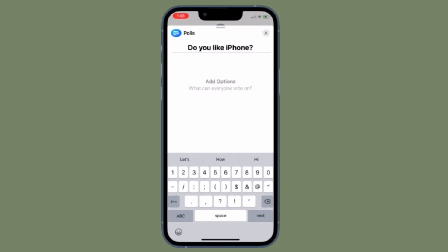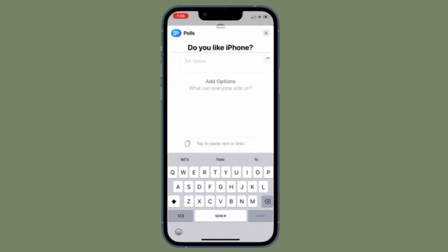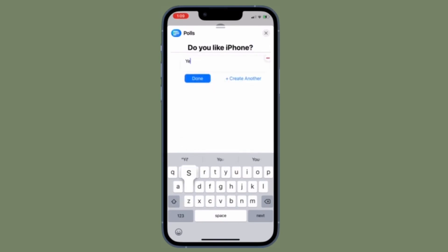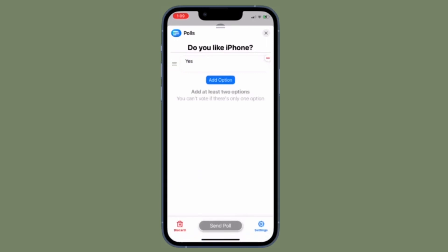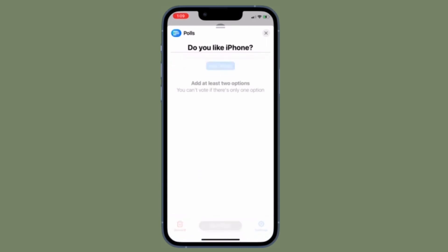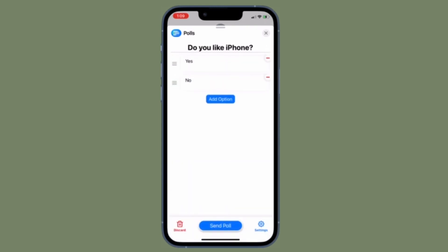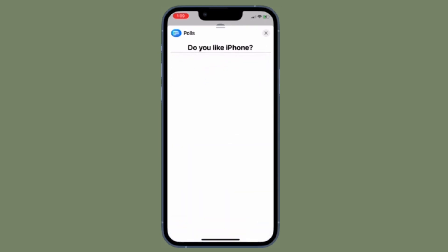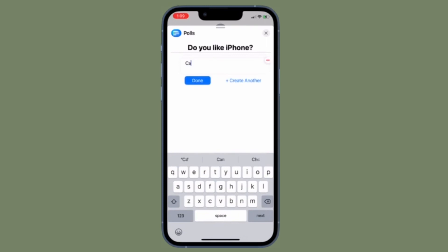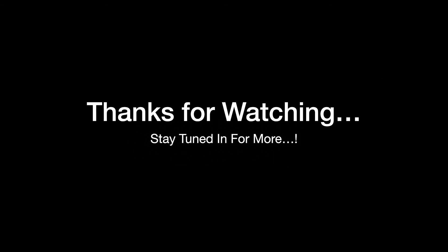That's how you can create polls in iMessage group chats on your iOS or iPadOS device. Now that you know how it works, make the most of it to enhance iMessaging on your device. If you found this video helpful, do like and share it, and I'll see you in the next video with more handy iPhone and iPad tips. Till then, stay safe and have a great time. Bye bye!